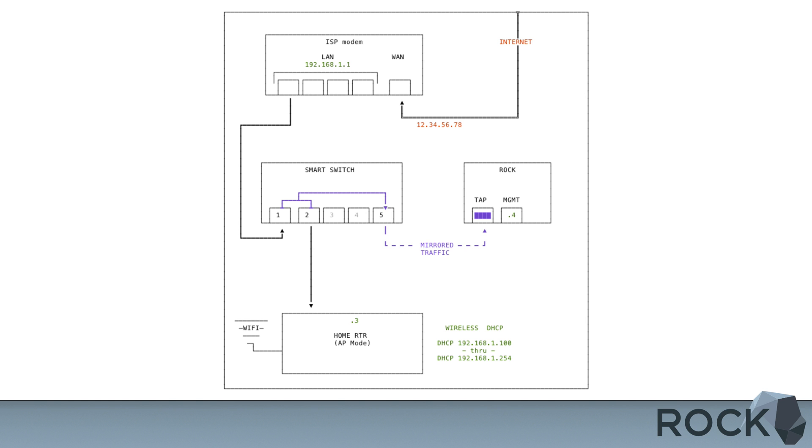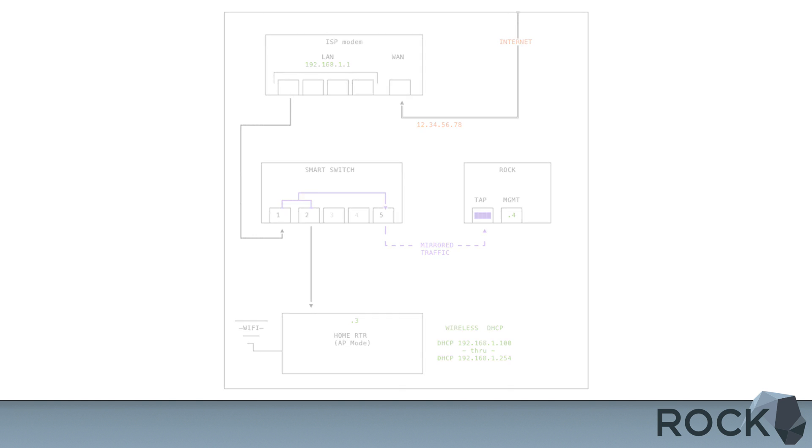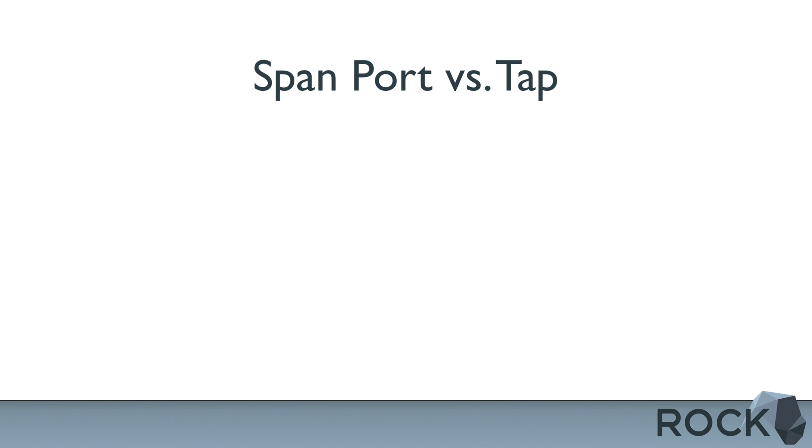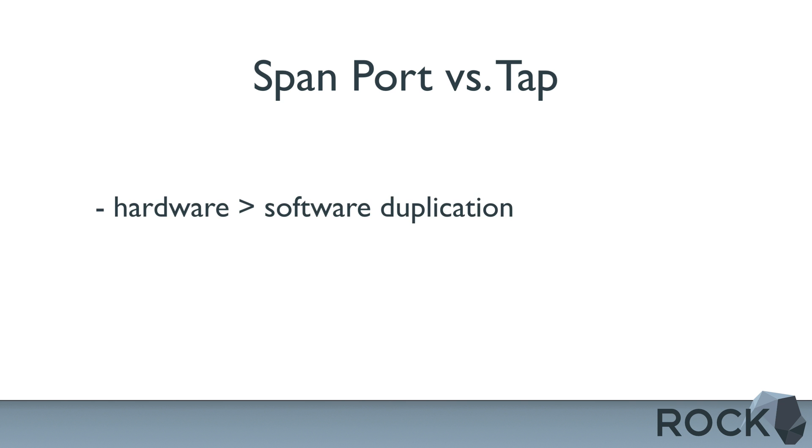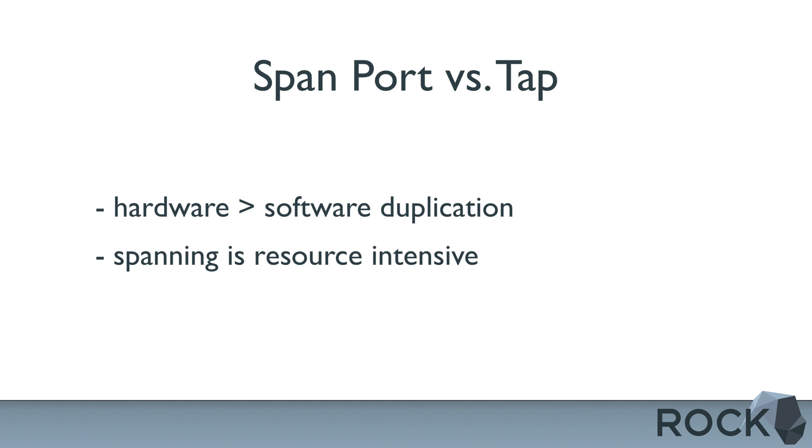The biggest difference between a SPAN port versus a TAP is that a TAP is working at the hardware level, whereas a SPAN is duplicating traffic at the software level. You can consider a switch fully utilized when it hits around 50% load. And when you assign a SPAN port, it's pretty resource intensive.